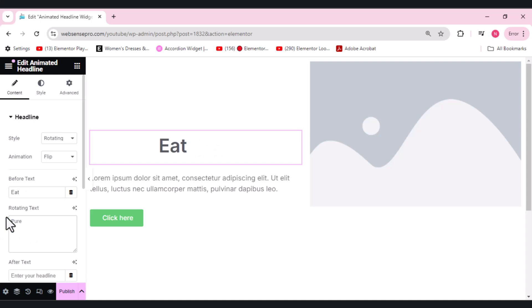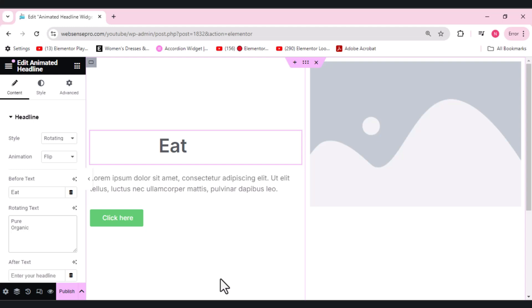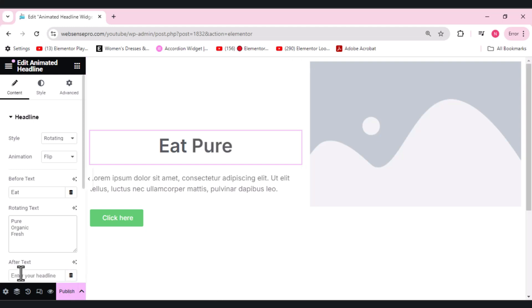We have the before text. Let me delete it first. You can type whatever you want, however many texts you want. And this is the after text, so let me type the after text.